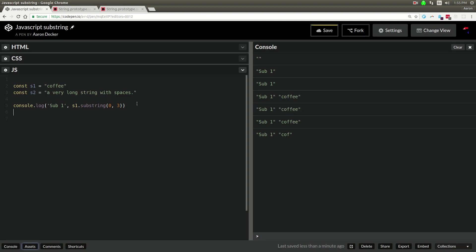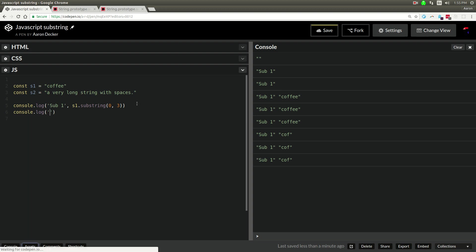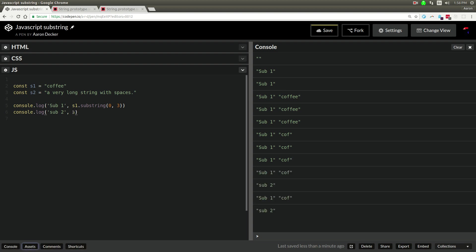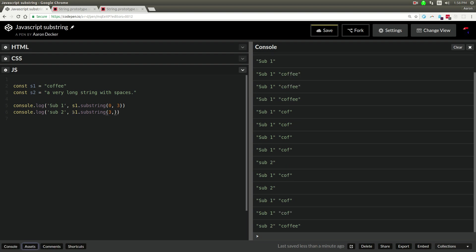I think you saw that because it started doing this before I had finished. So if you did something like console.log sub2 - and I'm just doing this so you can see the difference in the console - we'll say s1.substring will start at 3.